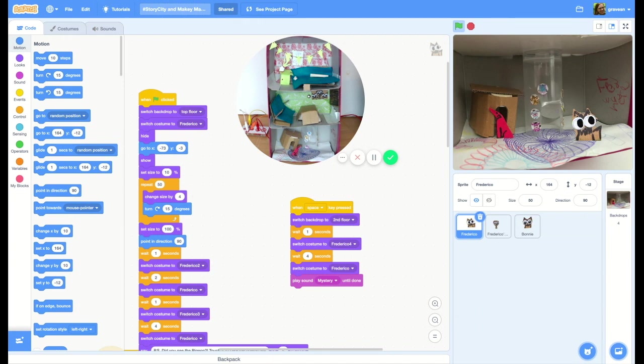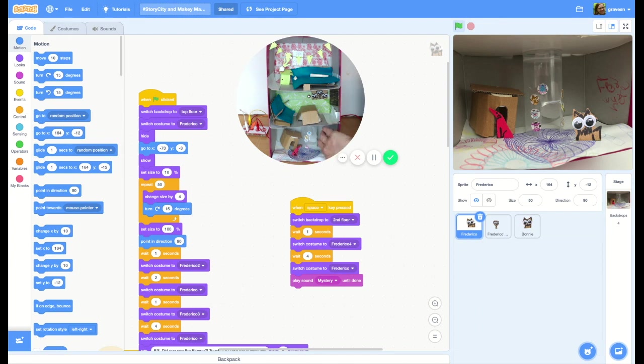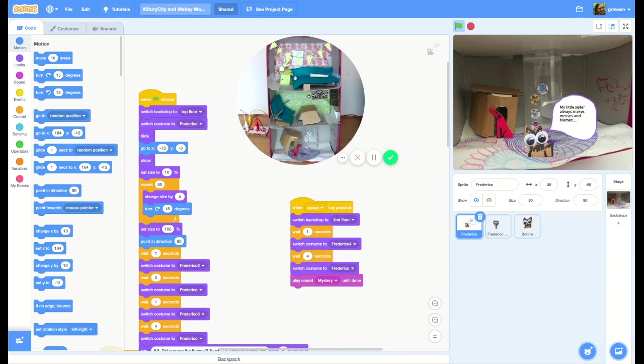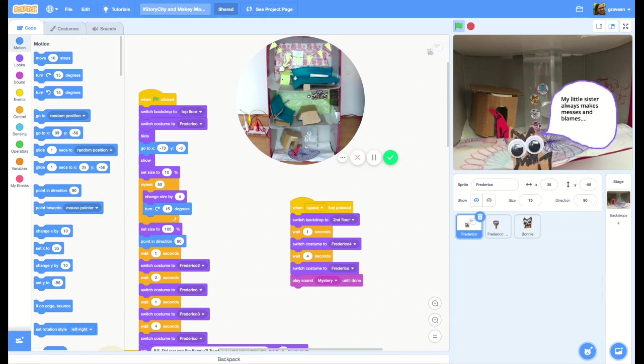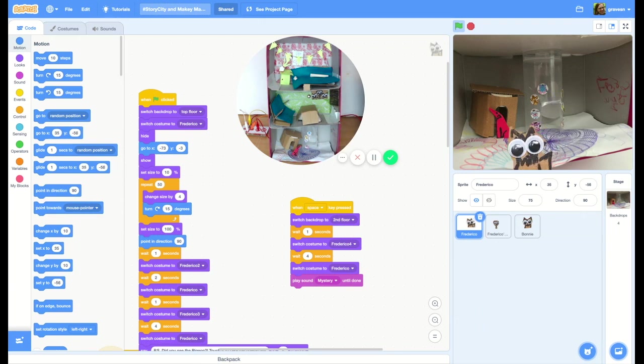Something Bonnie blamed on Frederico. Oh my goodness, look at that! Bonnie wrote 'Frederico was here' on the side of the wall. Any of you have little sisters that do things like this? Make messes and blame you? Oh, I'm so sorry, Frederico!